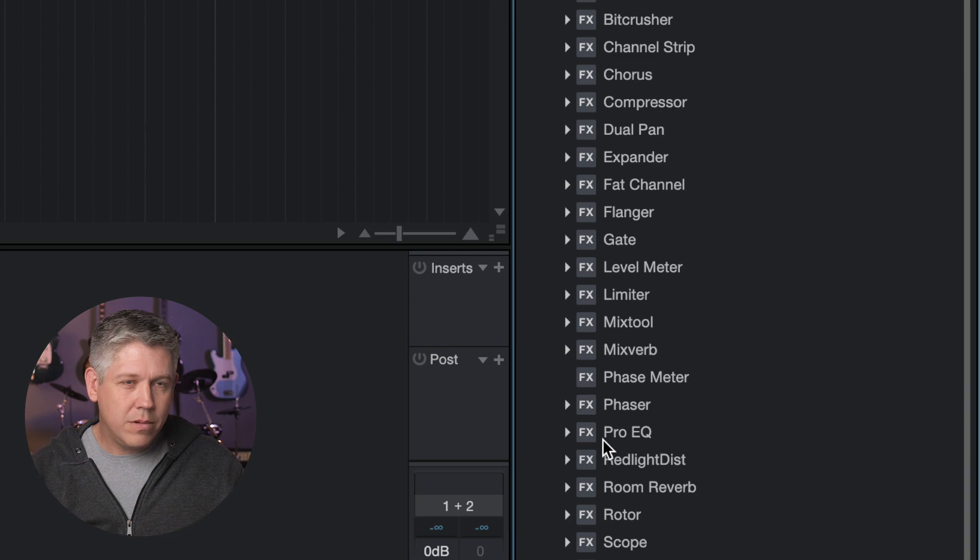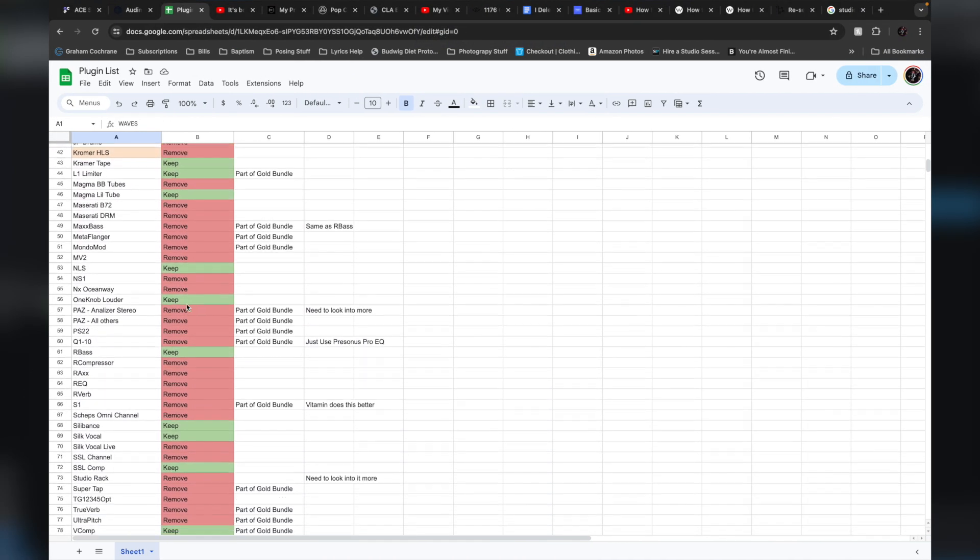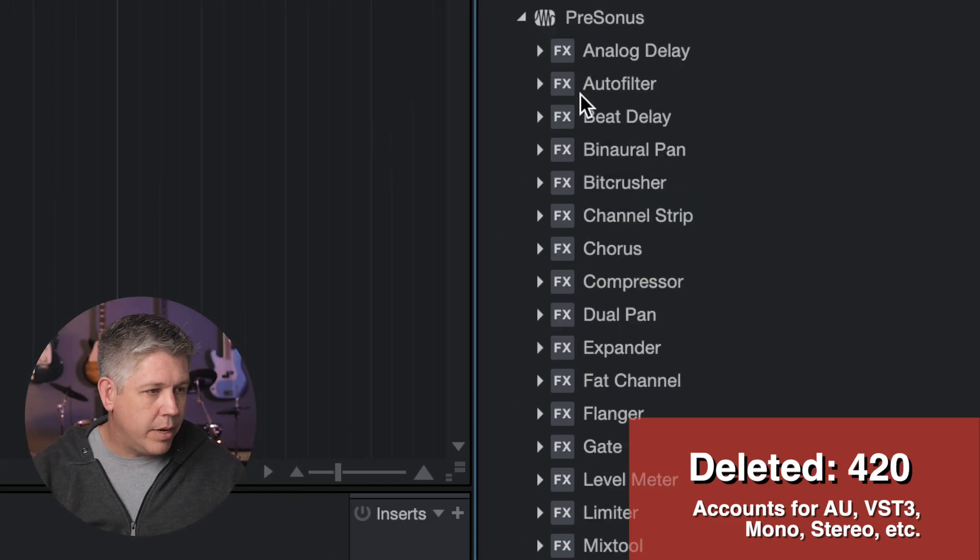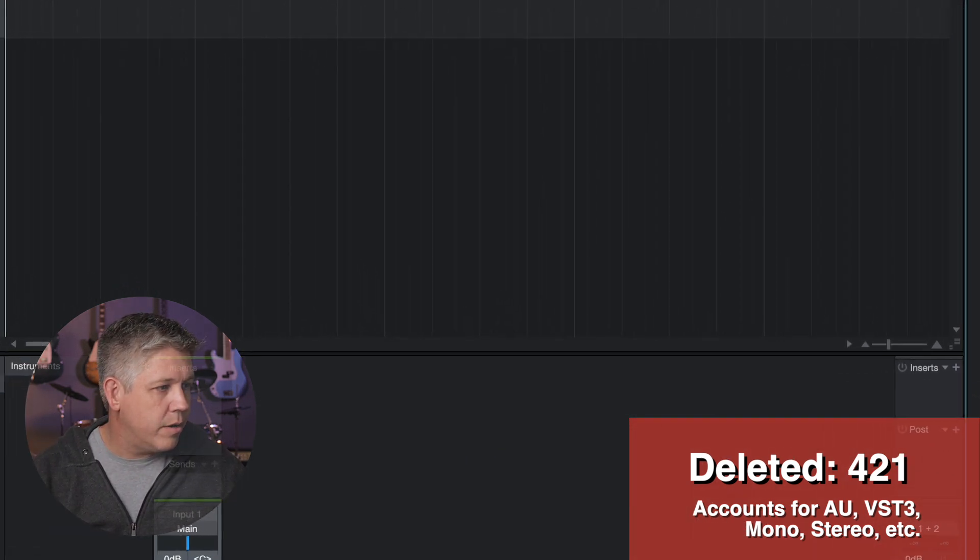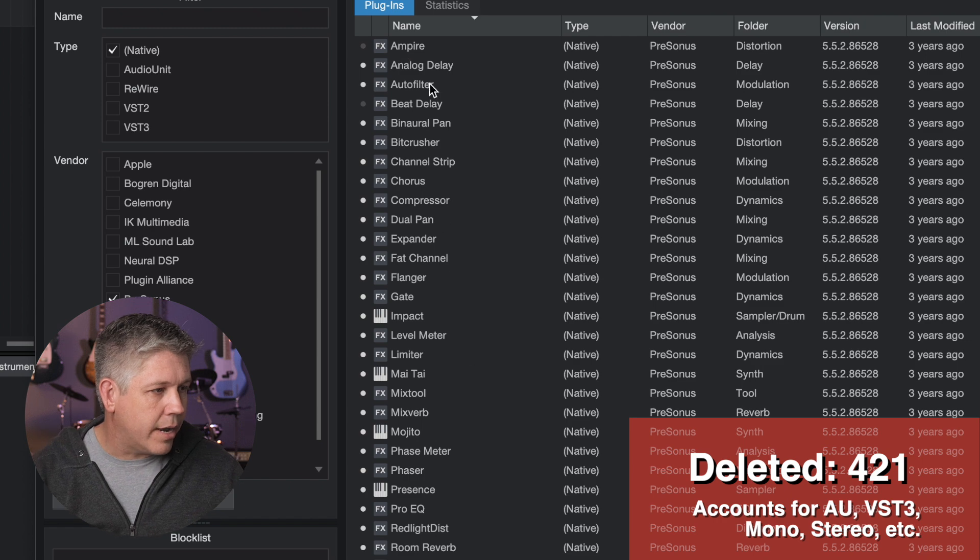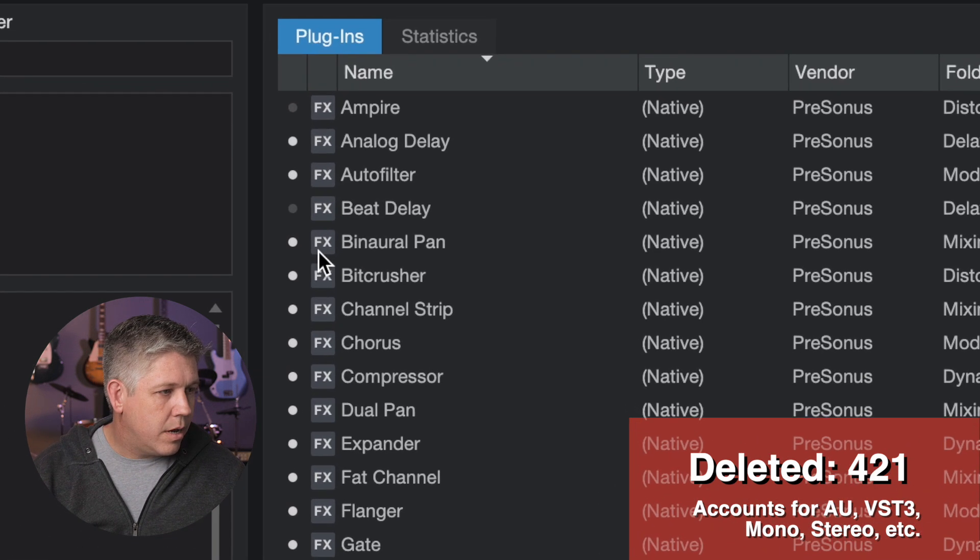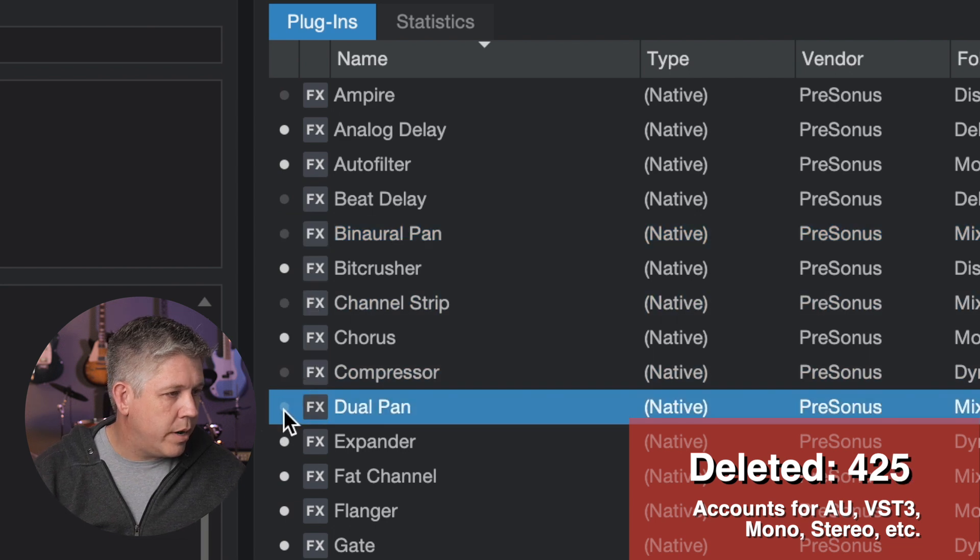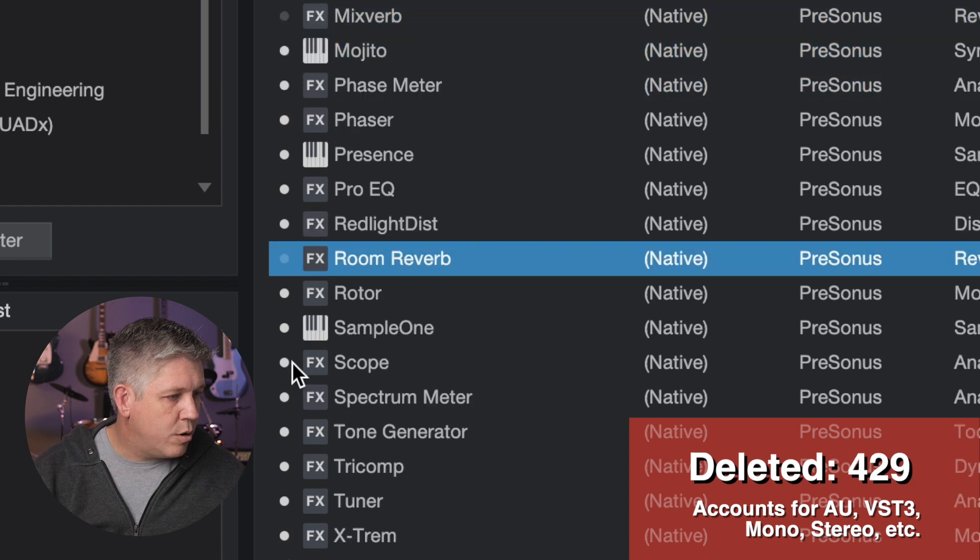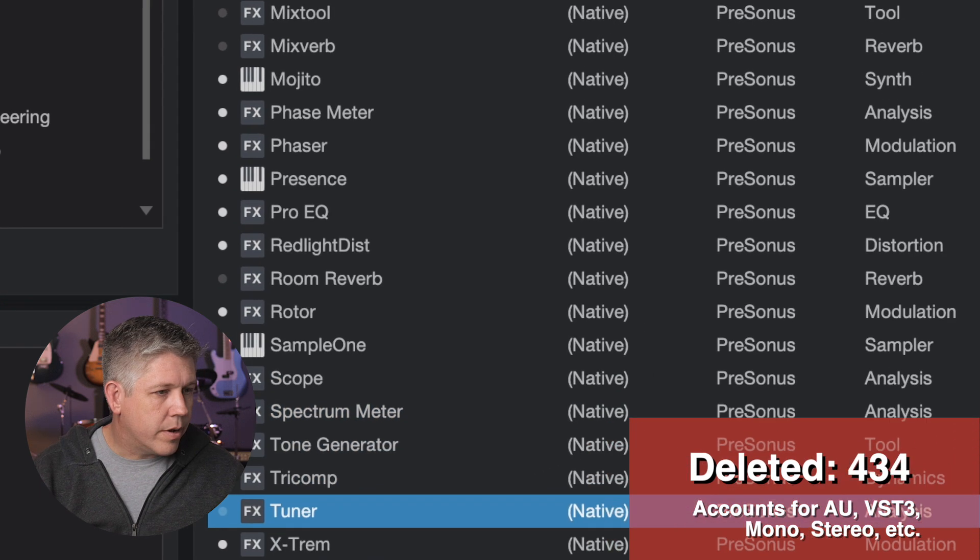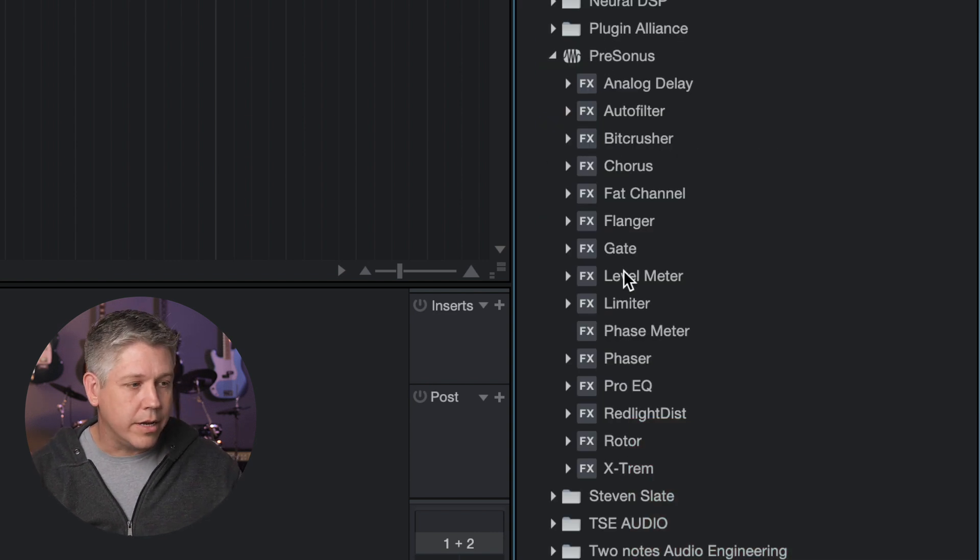So the next big task we're going to do is this PreSonus list, and we're going to get rid of a good chunk of these. Again, I'm going to refer to my list over here. I've already made a lot of these decisions. So Empire, we can just use the hide here, beat delay, hide, binaural pane. If we wanted to, we could also come back to the plugin manager right here, and we could deselect all, choose PreSonus and native, and they're all going to show right here, and I can see my full list right here. And just uncheck them from right here. Channel strip, compressor, dual pan, expander, mix tool, mix verb, room reverb, scope, spectrometer, tone generator, tricomp, tuner. Now if I close that out, we can come back to effects and look at our PreSonus, and it's definitely a lot cleaner.